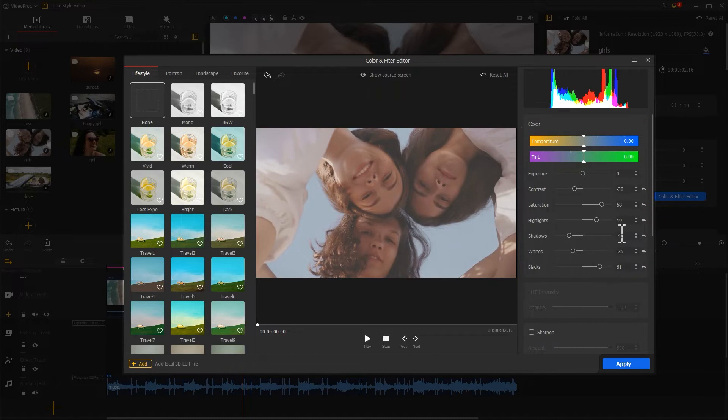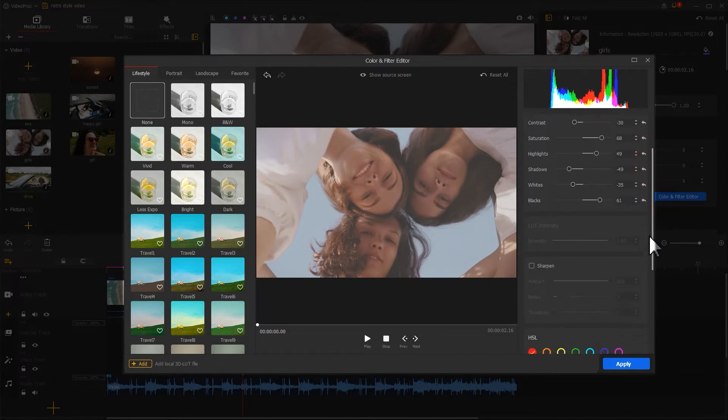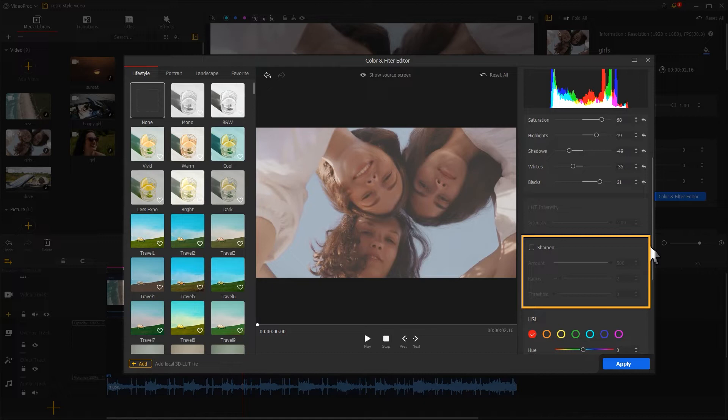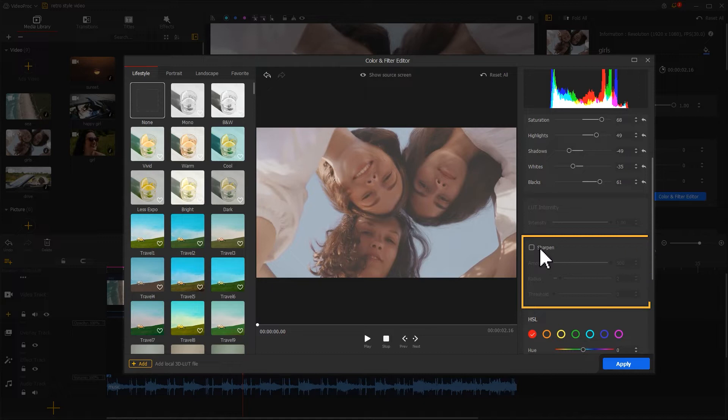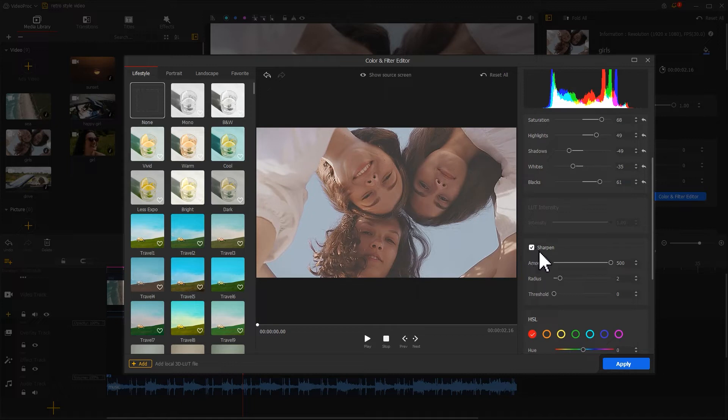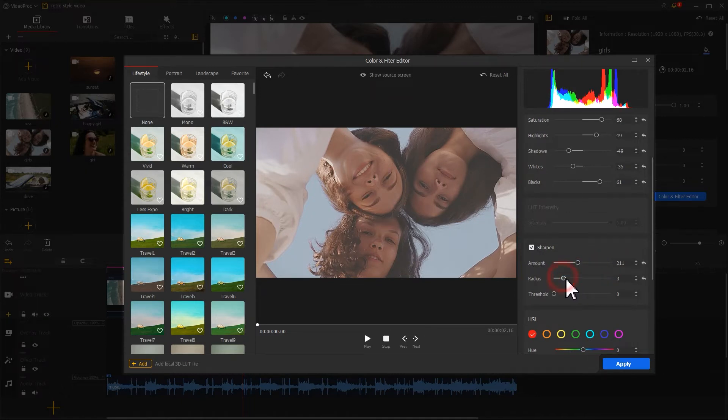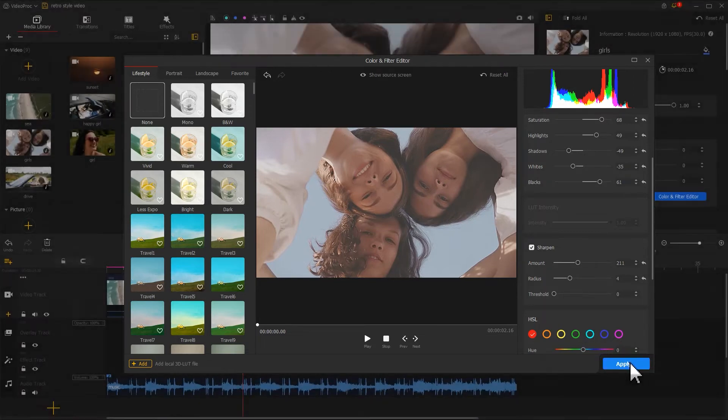Then we get to the sharpen section. This action matters a lot for giving the video a vintage look. Select its option box, then adjust the parameters of amount and radius. When completing these adjustments, click on Apply.